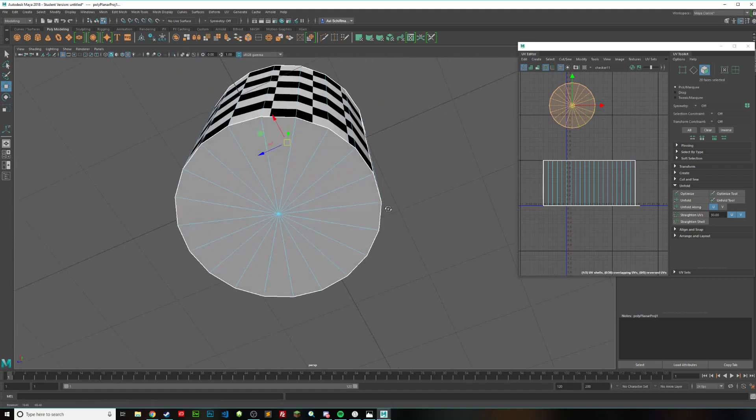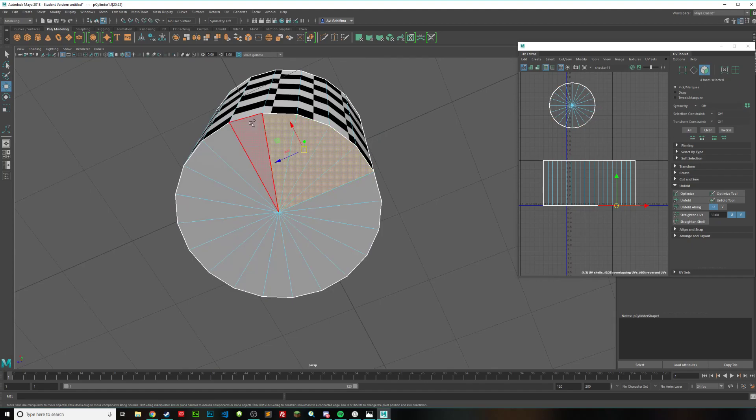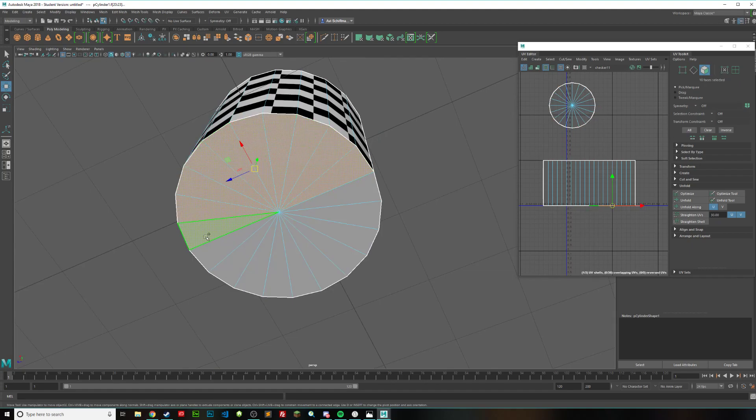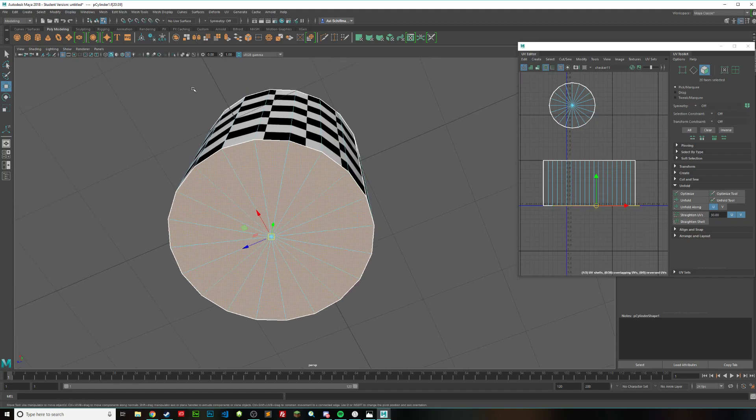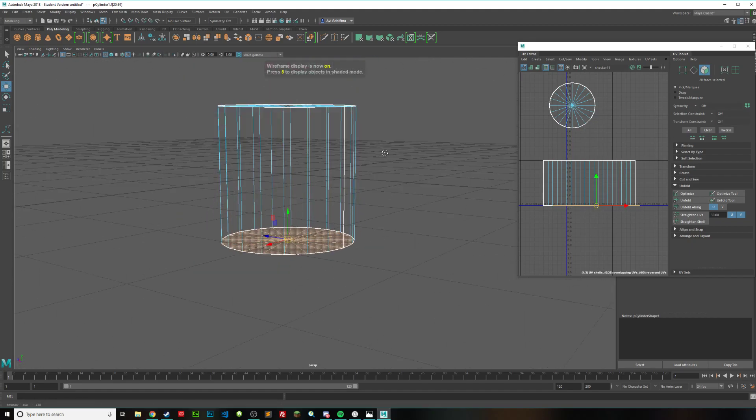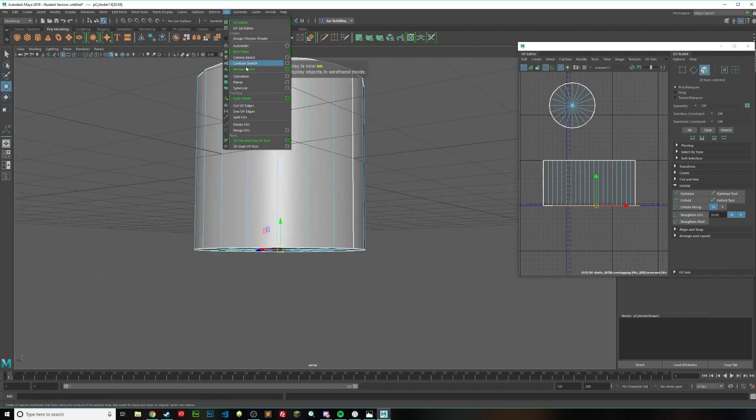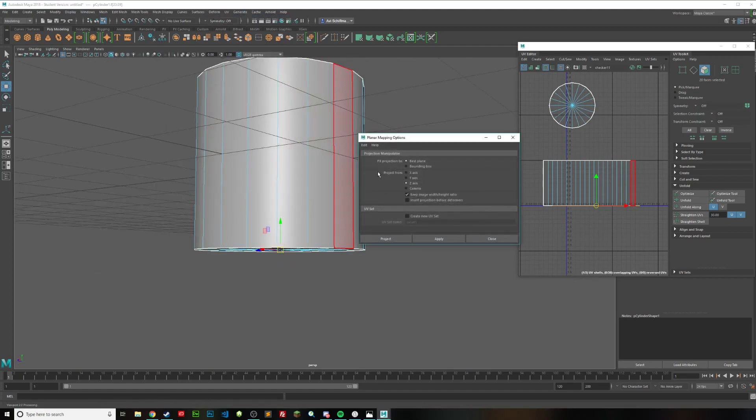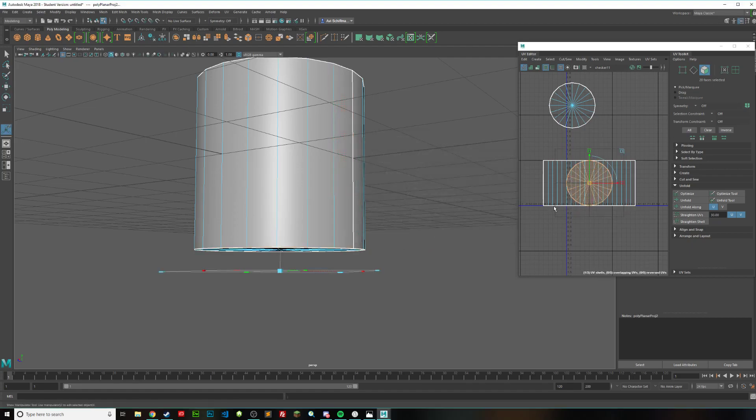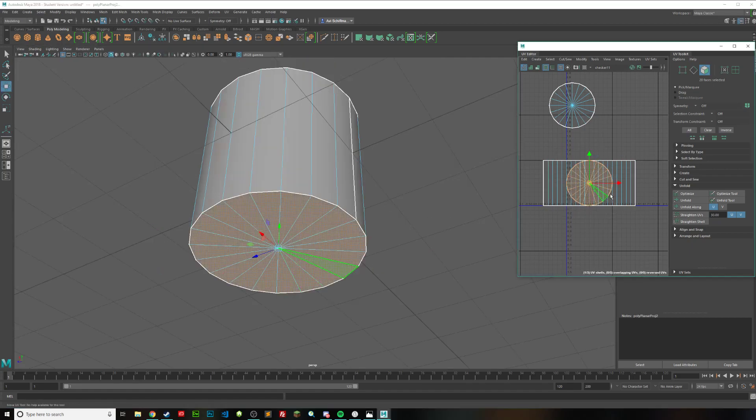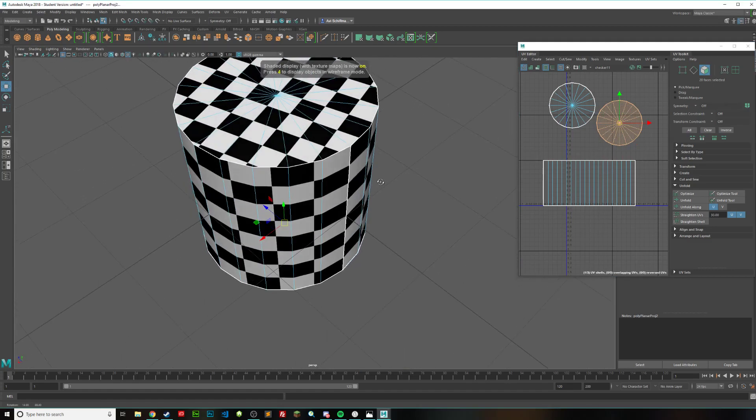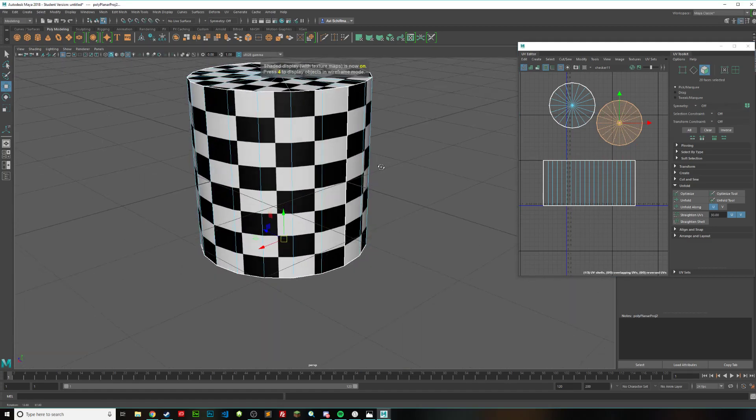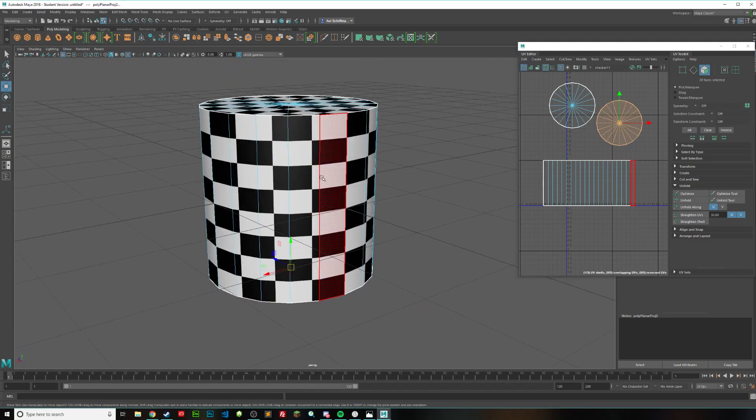So we got to do the same thing for the bottom. So select all of these faces one by one. And then make sure that we only have those selected. Go up to UV. Planar. And make sure you have these settings. And just click on project. Now we can move this over here. And press 6 as well. And you can see everything is starting to look a lot better. But this one is still messed up.